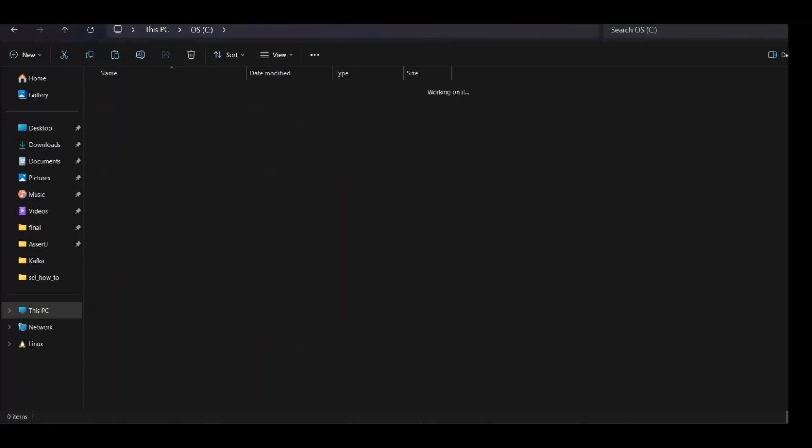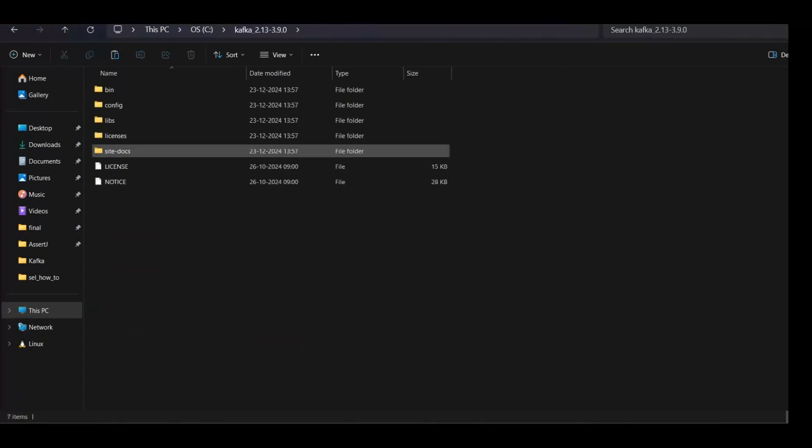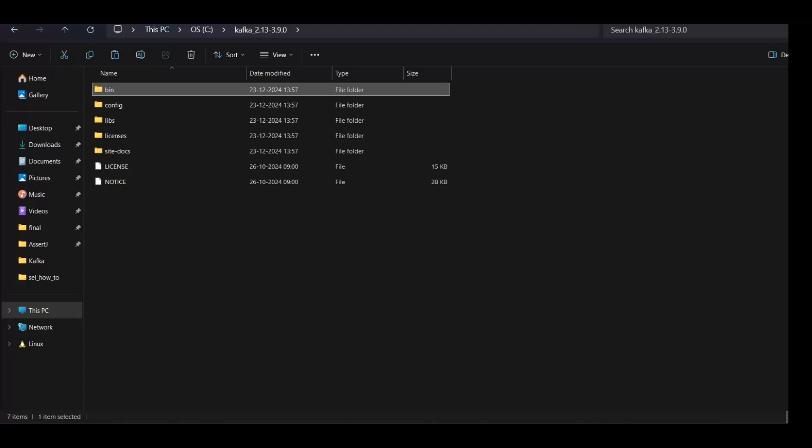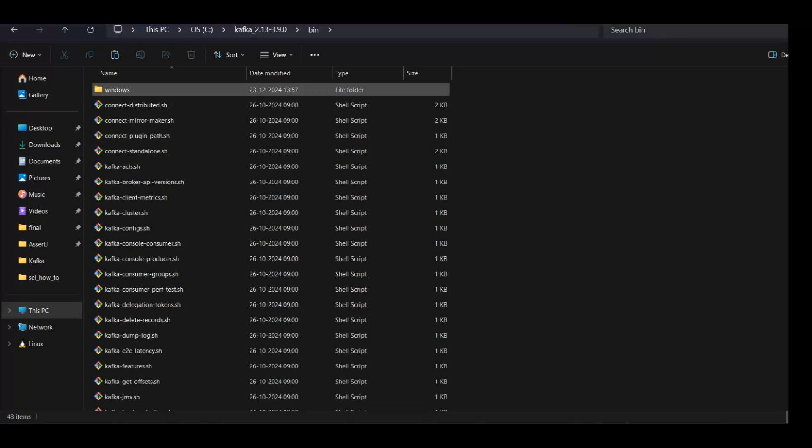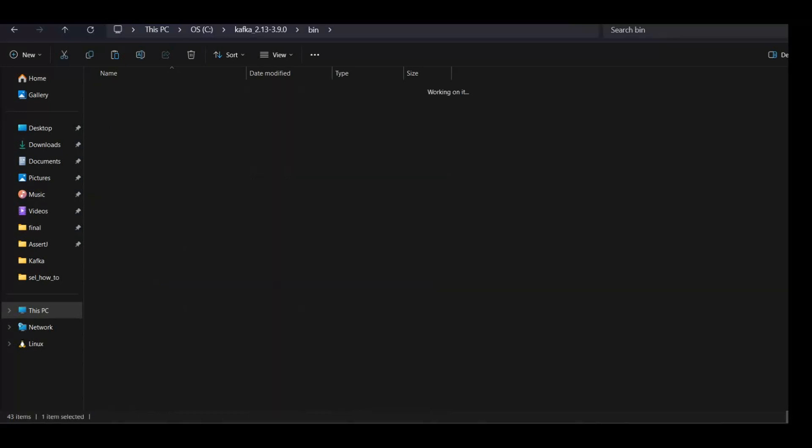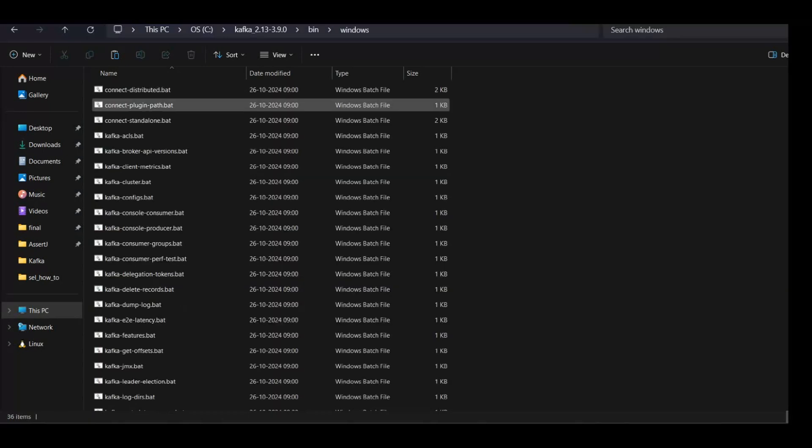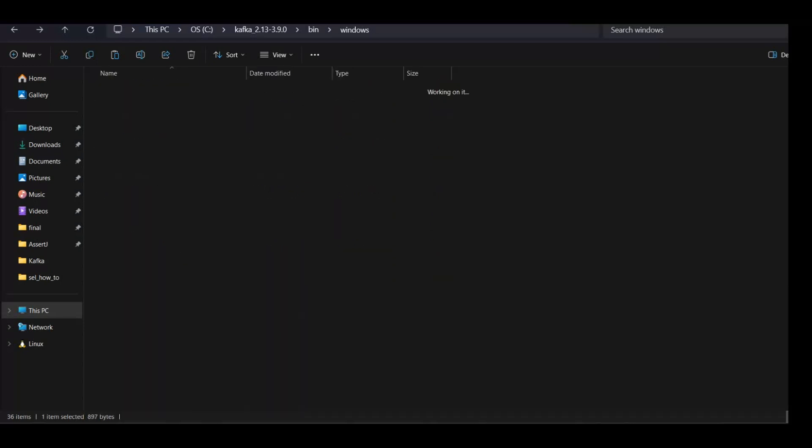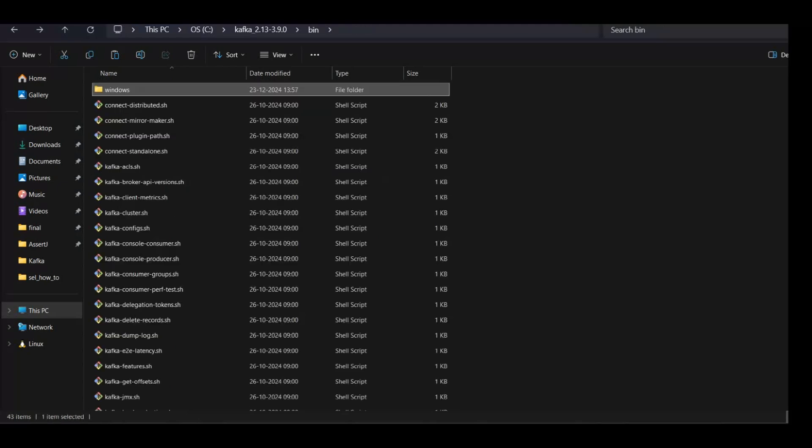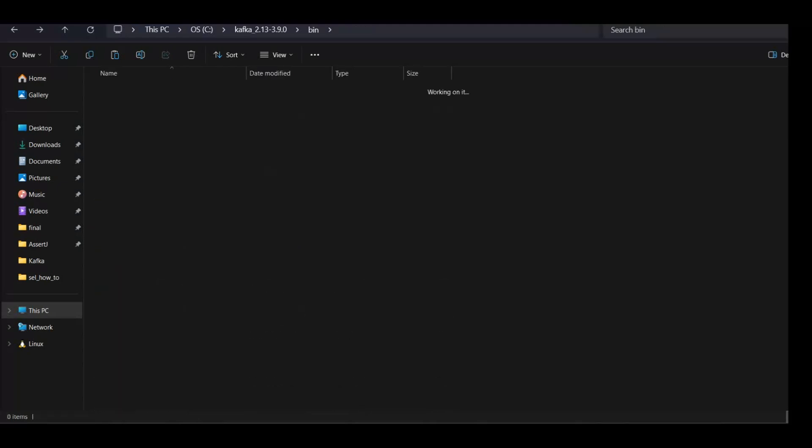Go to the folder and let us see the folder structure. So here we have bin directory. Under bin you will find shell commands which are for Linux, but as we are on Windows we'll go to this Windows directory. Here you will see all the bat files, so we'll do the setups in this particular directory.